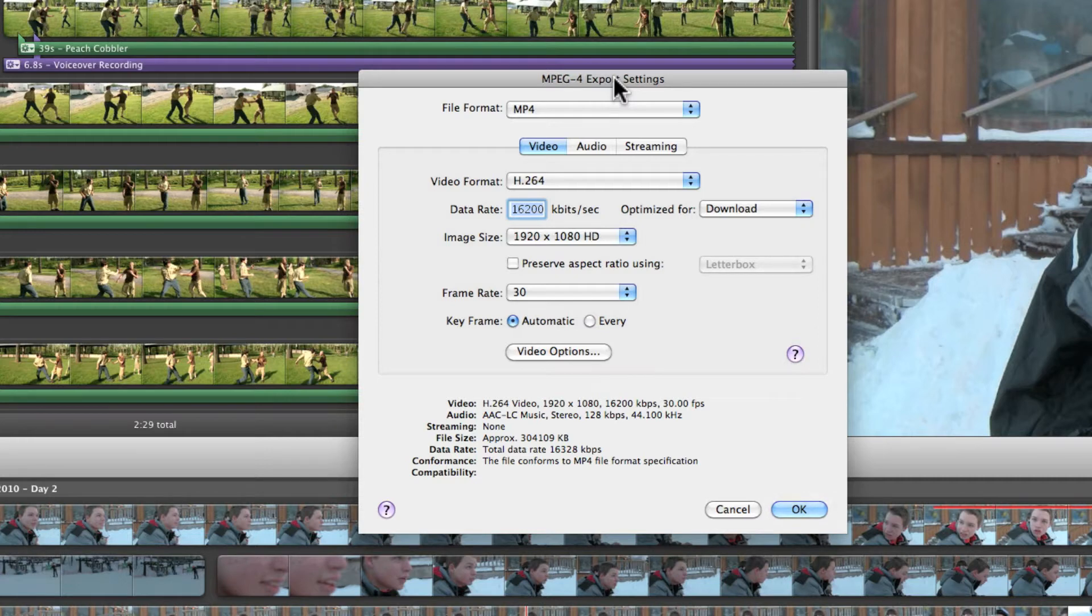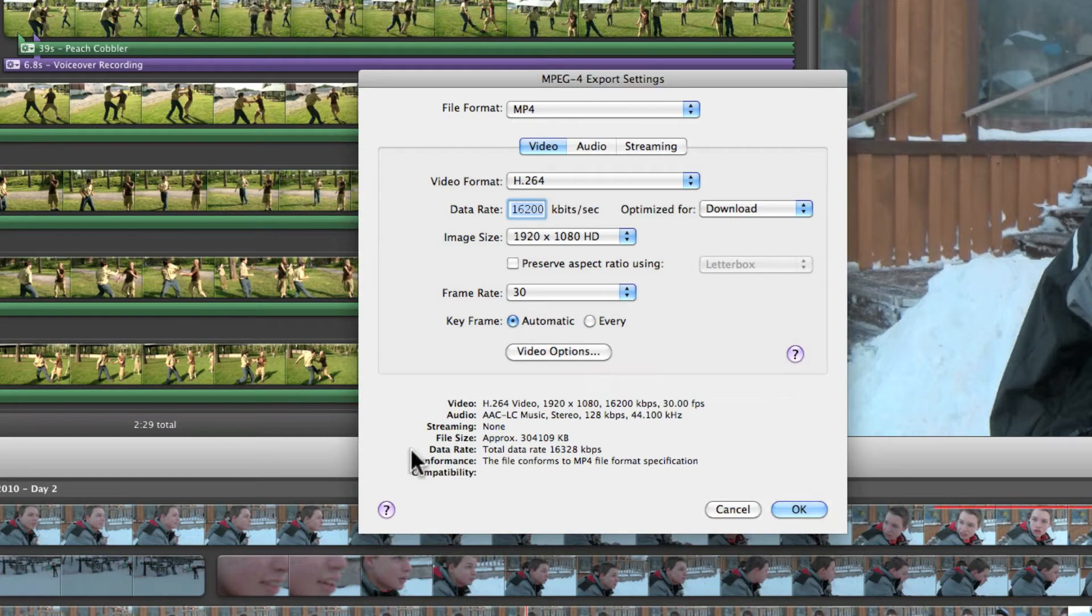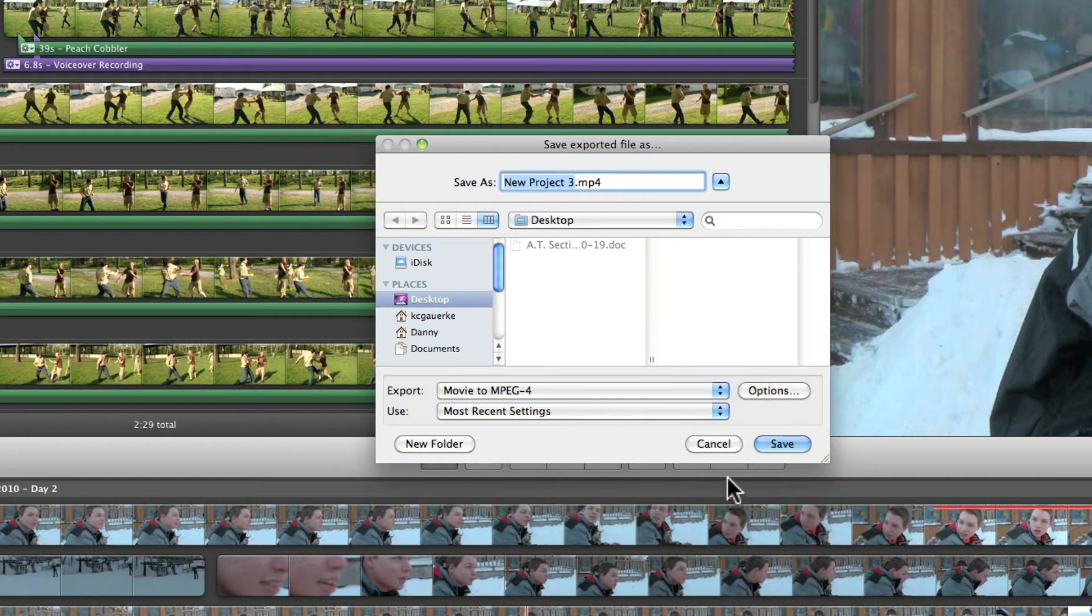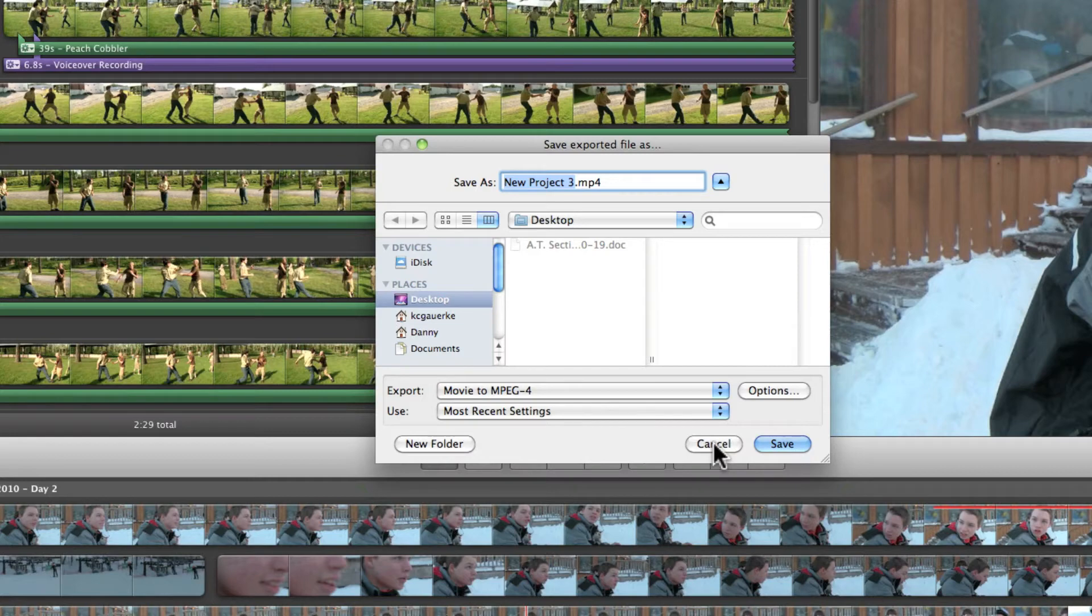Okay so I'm not going to press okay because I already exported this video, so I'm just going to click cancel. But you want to press okay and after that you just press save. Okay but I'm going to click cancel again because I've already exported the video I made.